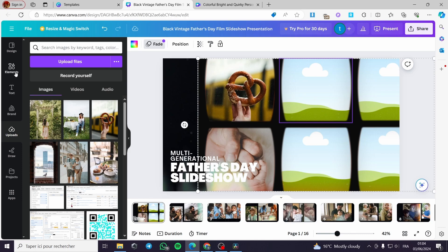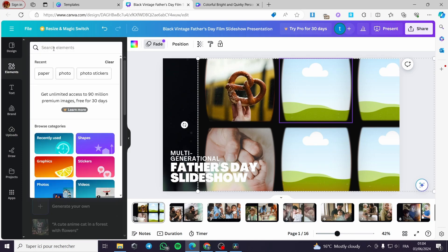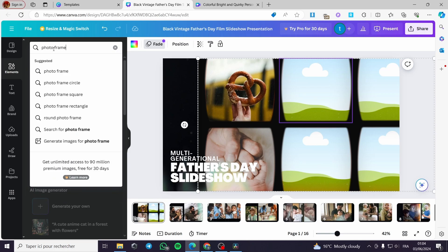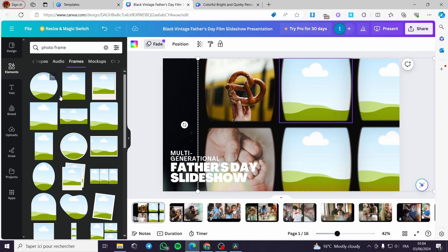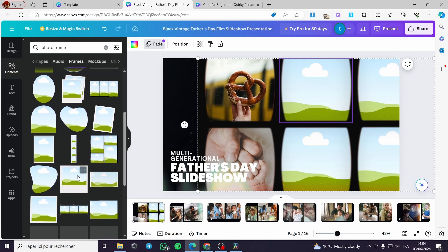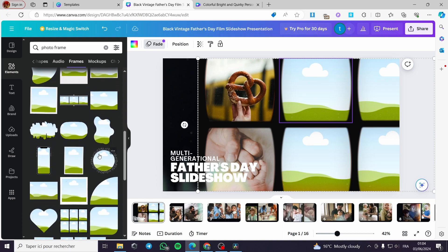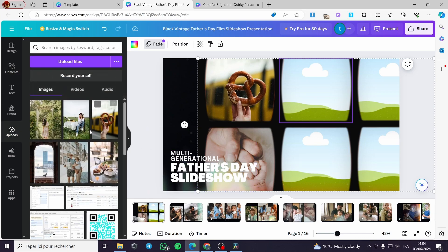You can add a lot of photo frames and choose from elements — for example, photo frames. You can select different photo frames such as the circular one, the rectangular, the triangular, and whatever you want. Here we have different shapes of photo frames available.